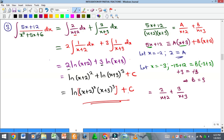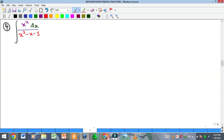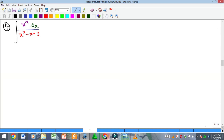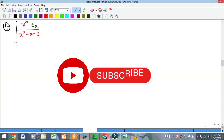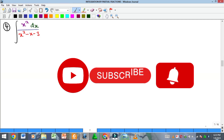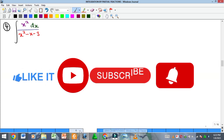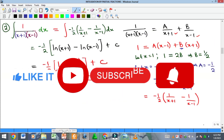The key is to first split into partial fractions, then integrate using the appropriate rules. I'll let you do the last example as an exercise — write your solution in the comments below. Please subscribe to the channel, like and share the video so YouTube recommends it to more people. See you in the next video!